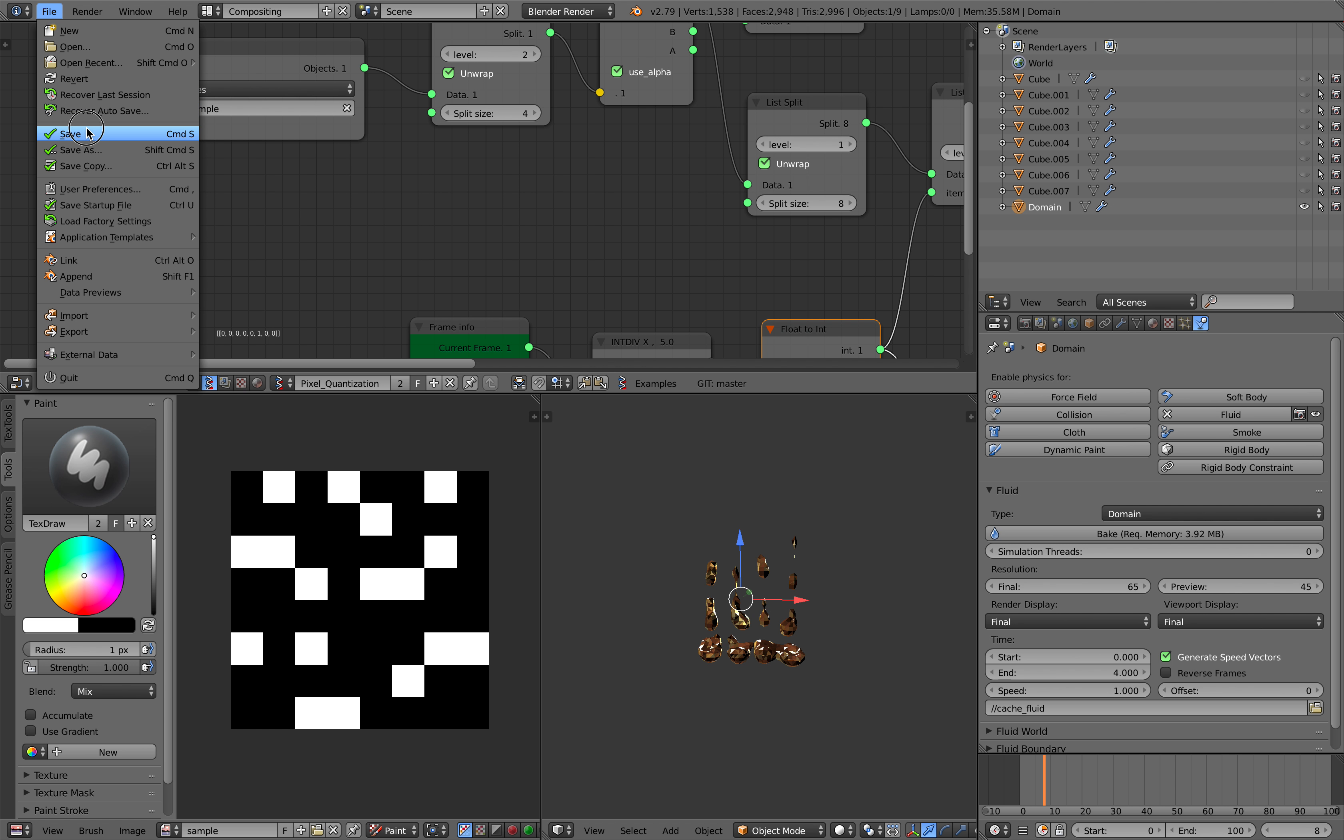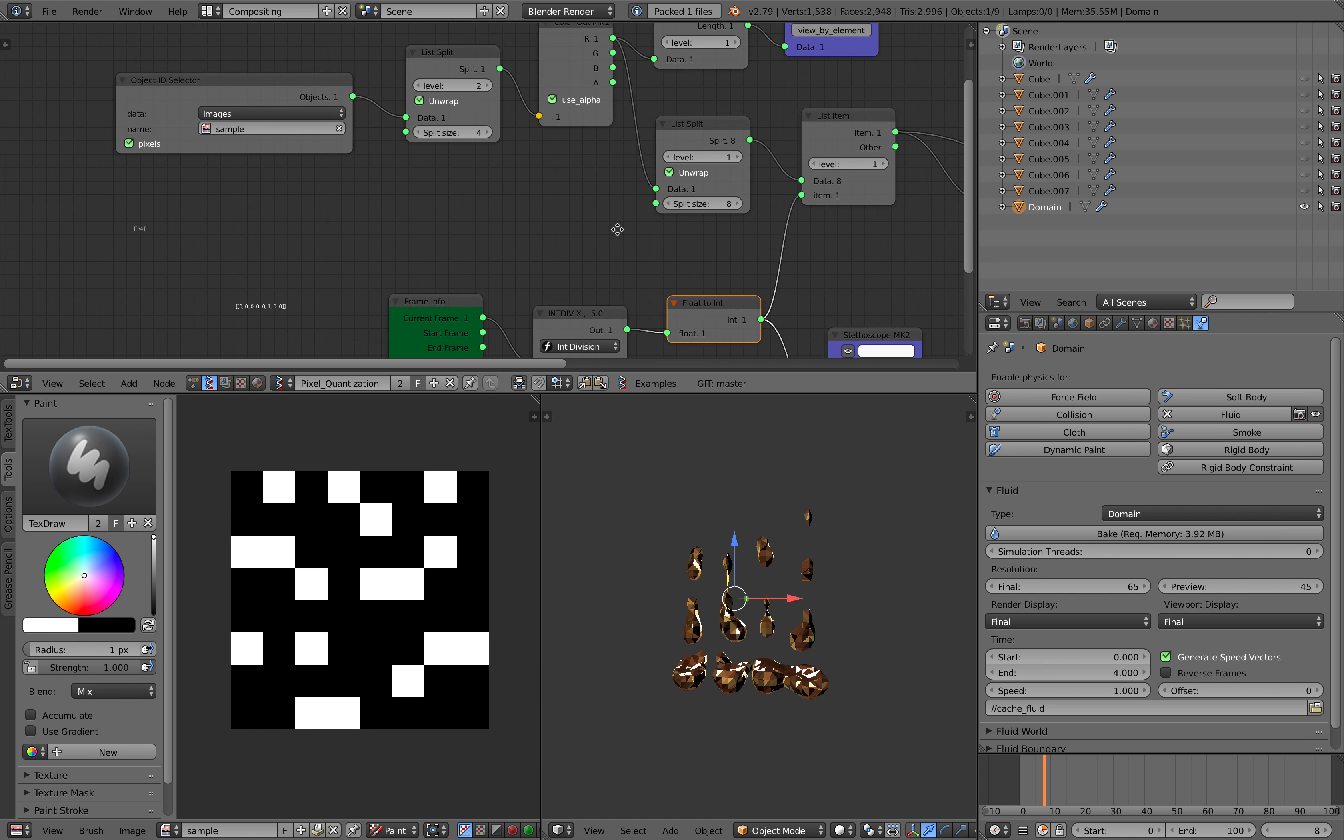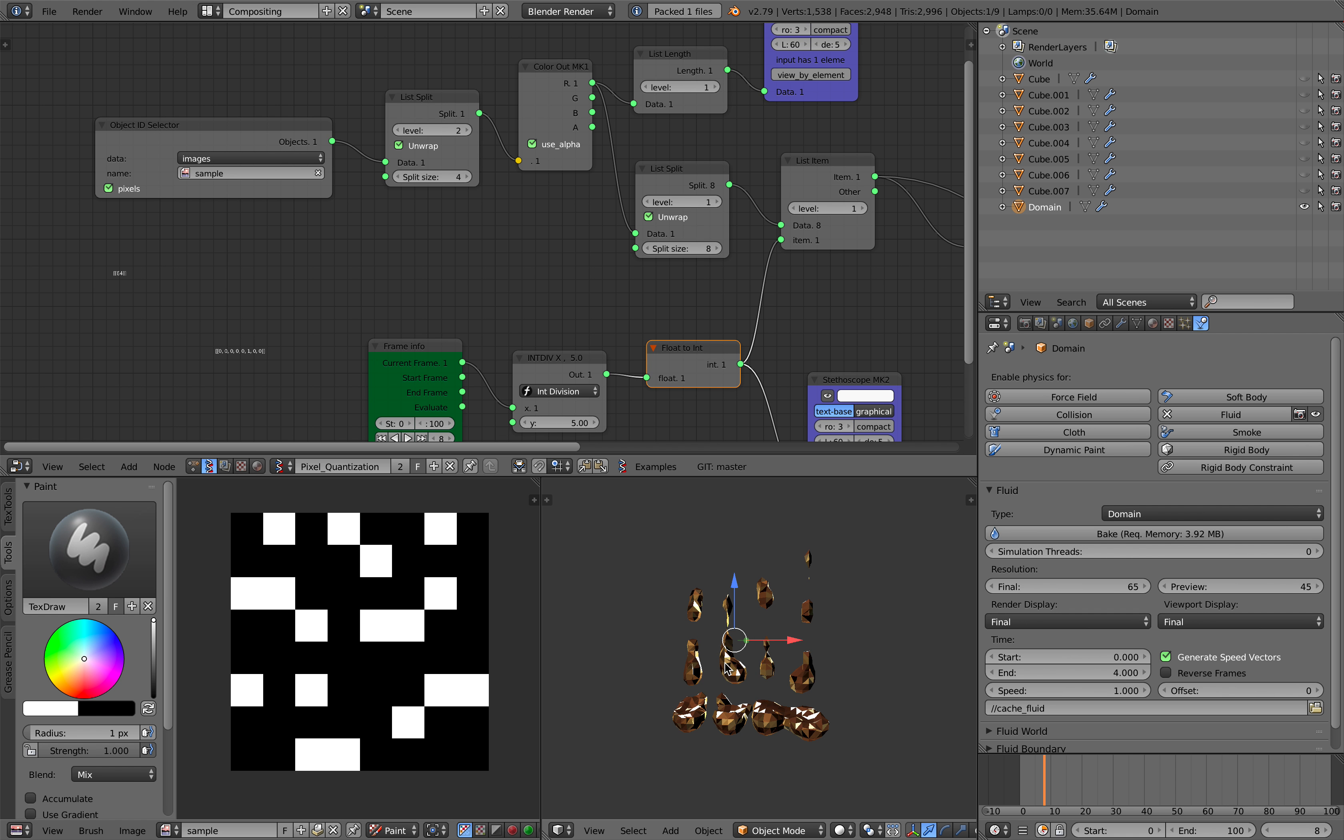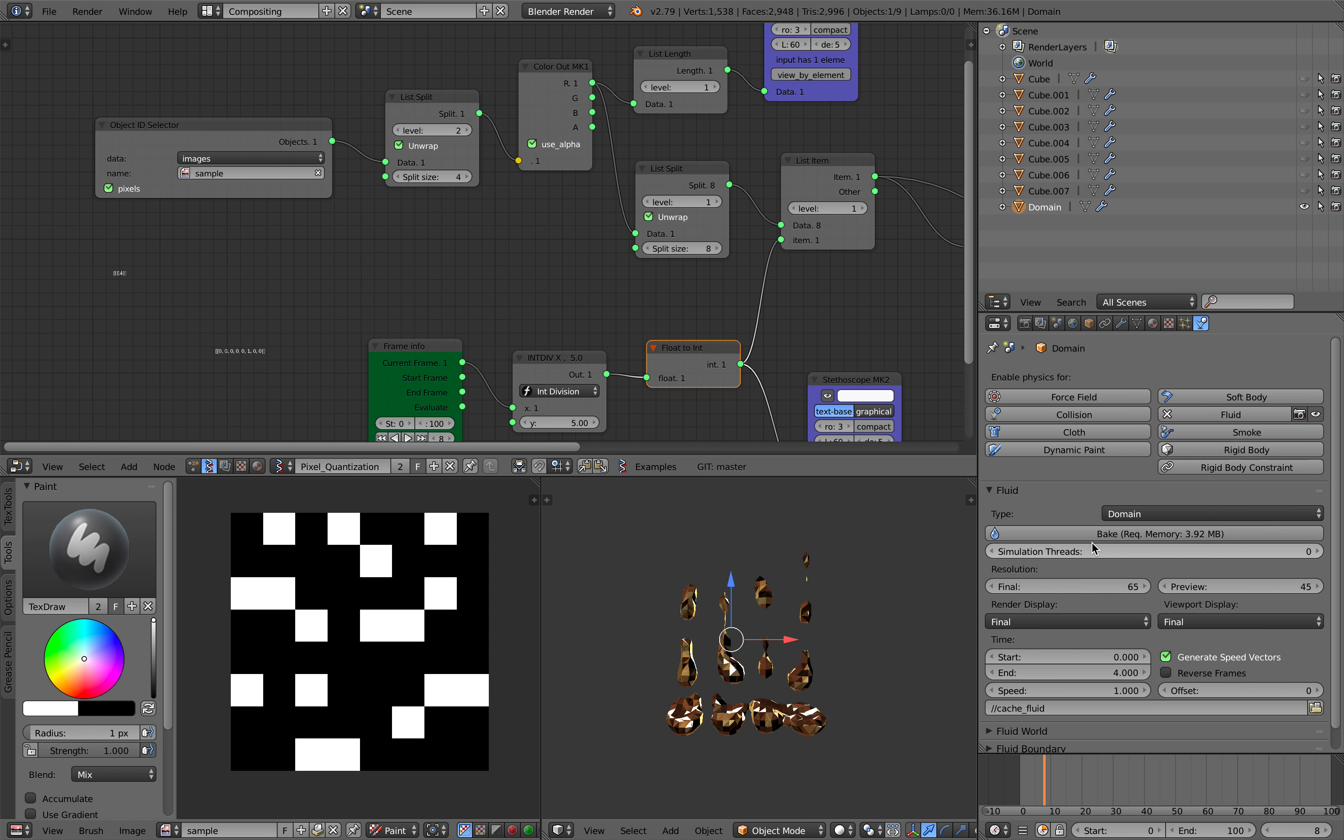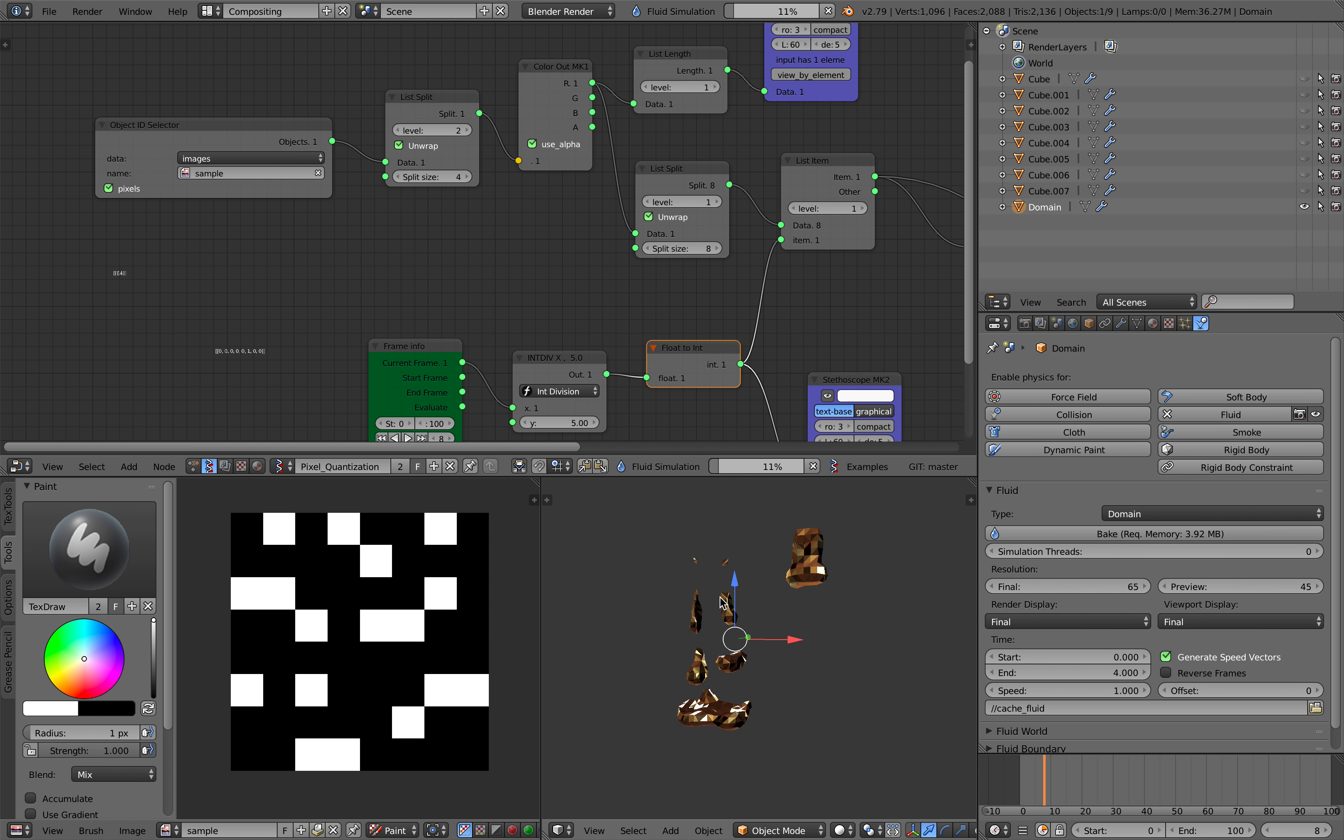So file save. I might need to do the fluid baking. So select the domain once again and then do the baking. So the idea is of course it's reading the pixel, right.